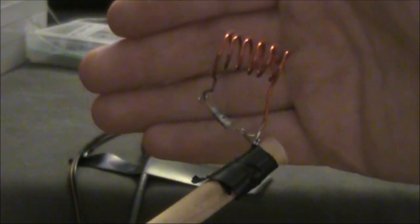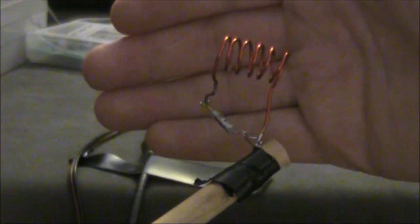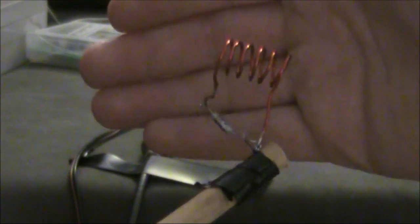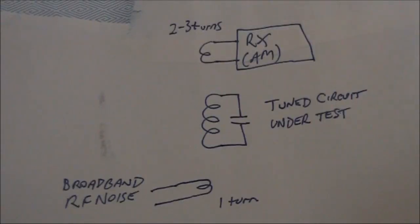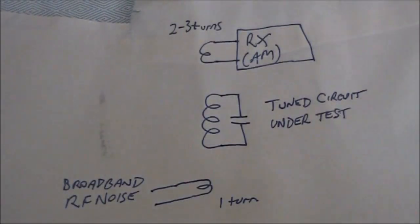Quick video on testing a tuned circuit. Here I've got seven turns of enameled copper wire in parallel with a 56 picofarad fixed capacitor. This is the basic setup.